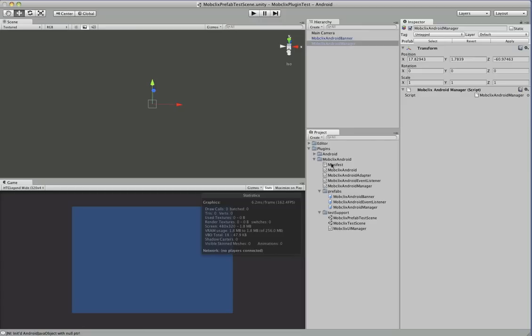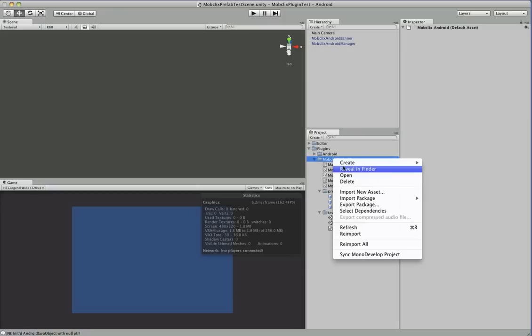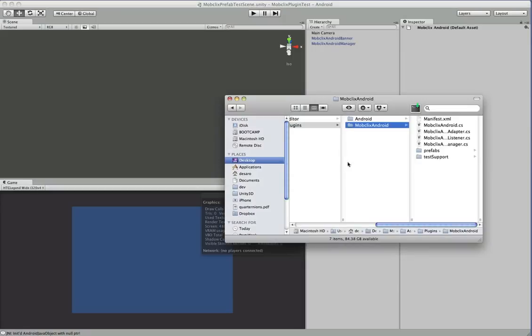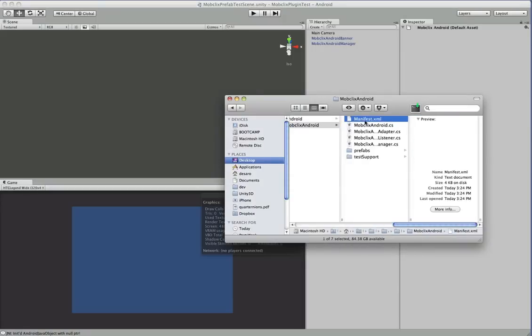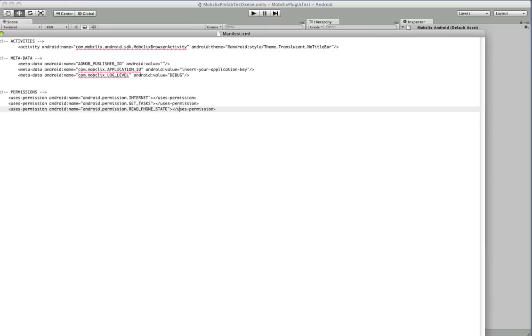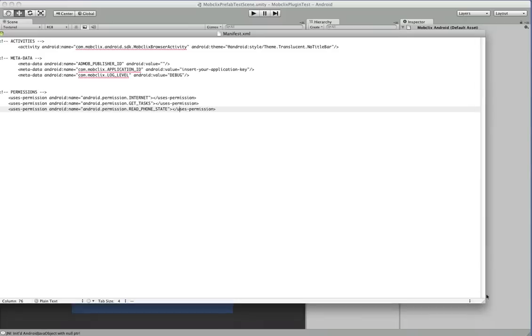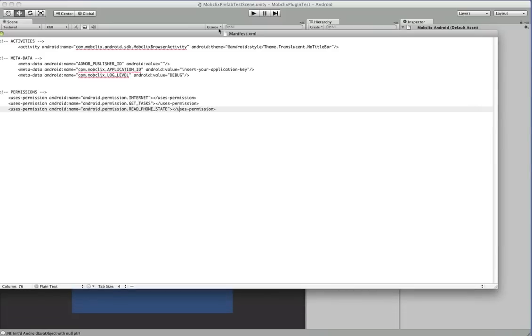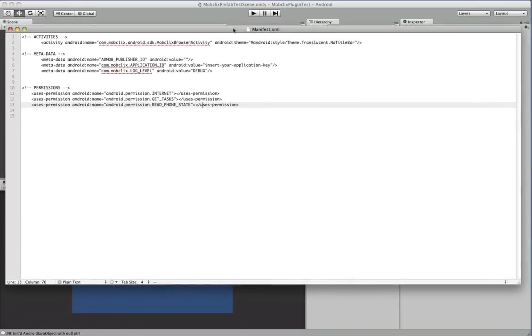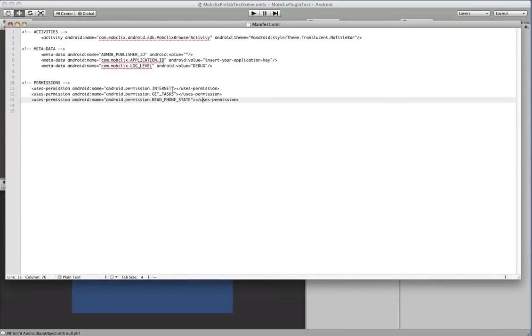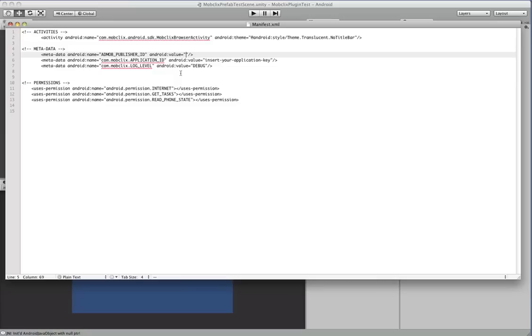And it's real simple so we're just going to go ahead and I'm going to open up this file manifest.xml. Okay, so let's get that on screen. Okay, so all you need to do in manifest.xml is stick your AdMob publisher ID if you're going to use AdMob in here. So you would just put it in here and for MobClix you'll put your application ID here.